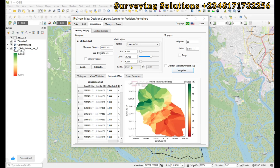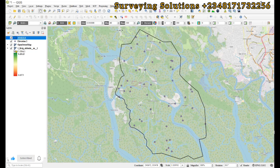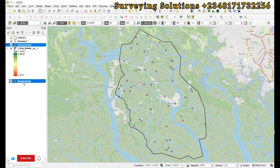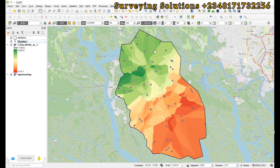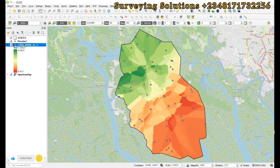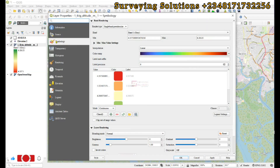Back in QGIS, you can close or minimize the plugin. Here is our vector layer — it's showing the kriging interpolation result. You can still work on the symbology if you want to adjust the display.